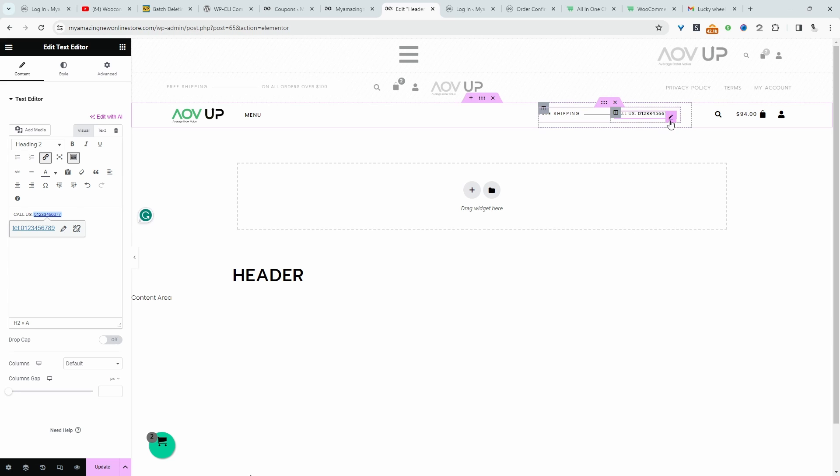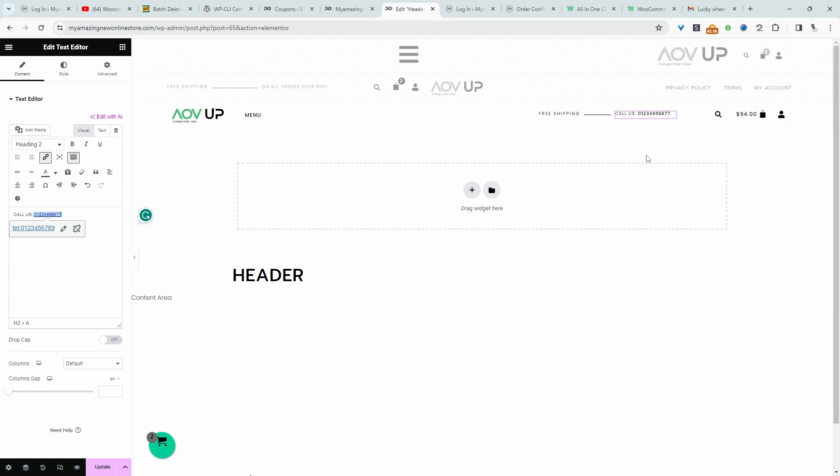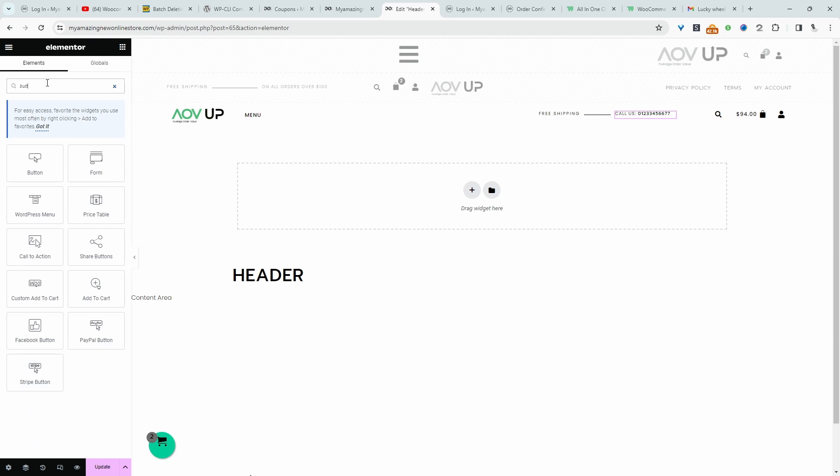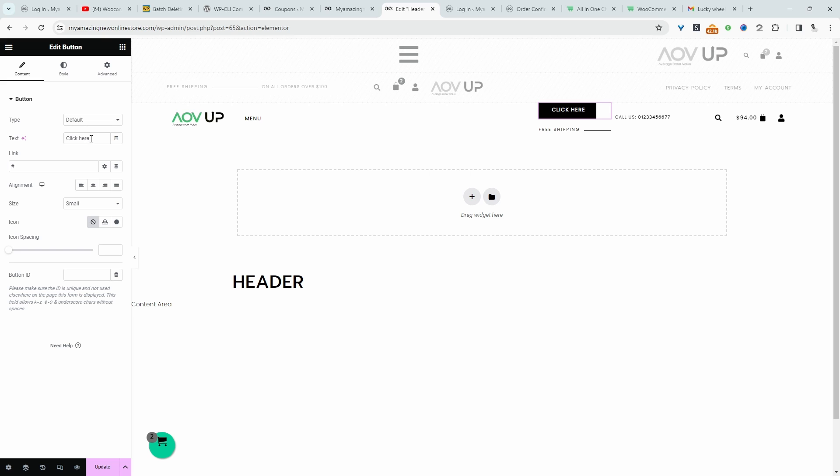All right, we can do the same with a button as well. So let's quickly add a button and we'll just add a link to a button. Again, the process is exactly the same. So we'll just go button and we'll say call us.